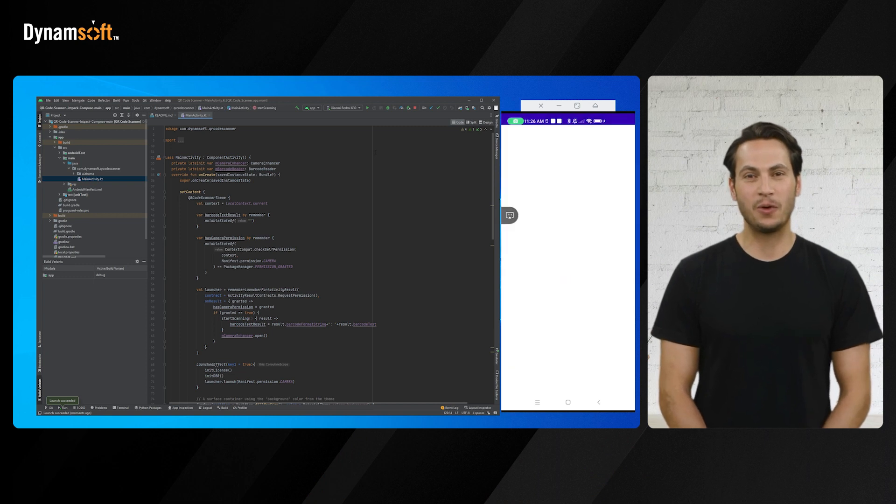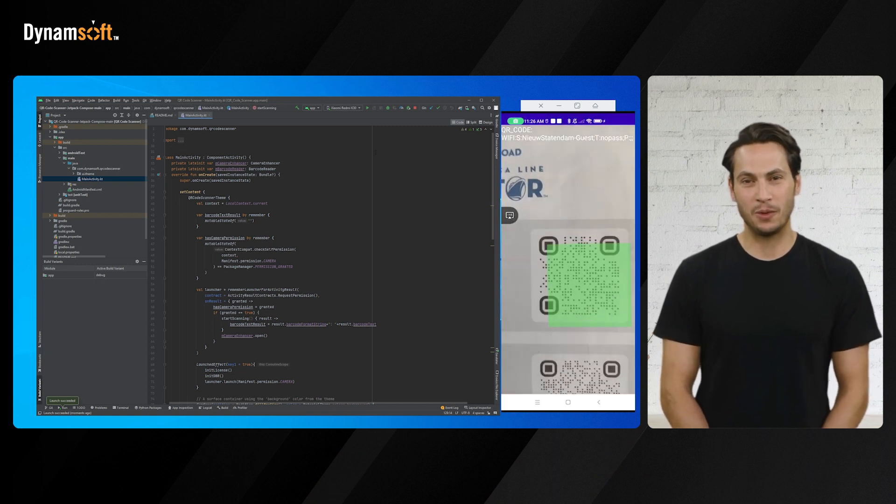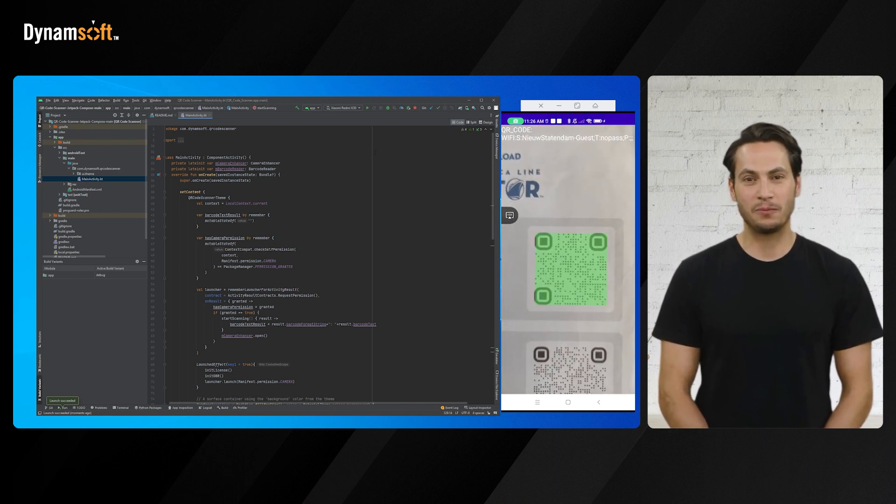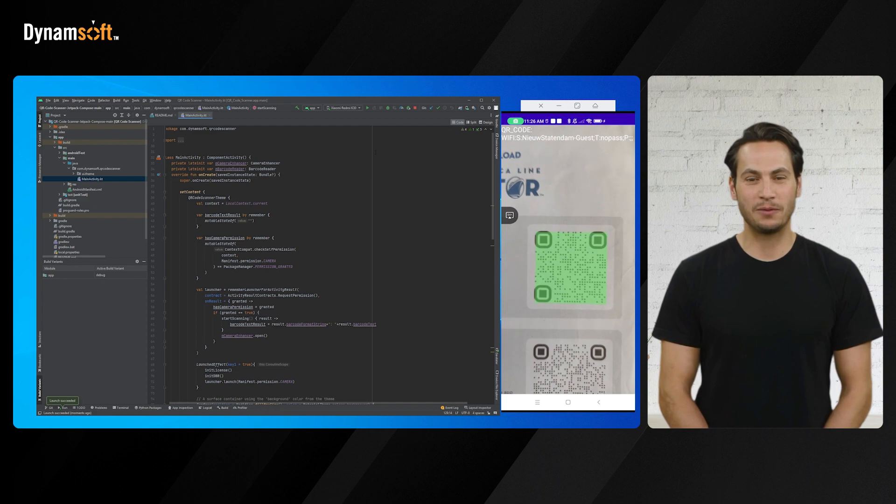In today's video, we're going to build a QR code scanner using Jetpack Compose and Kotlin.